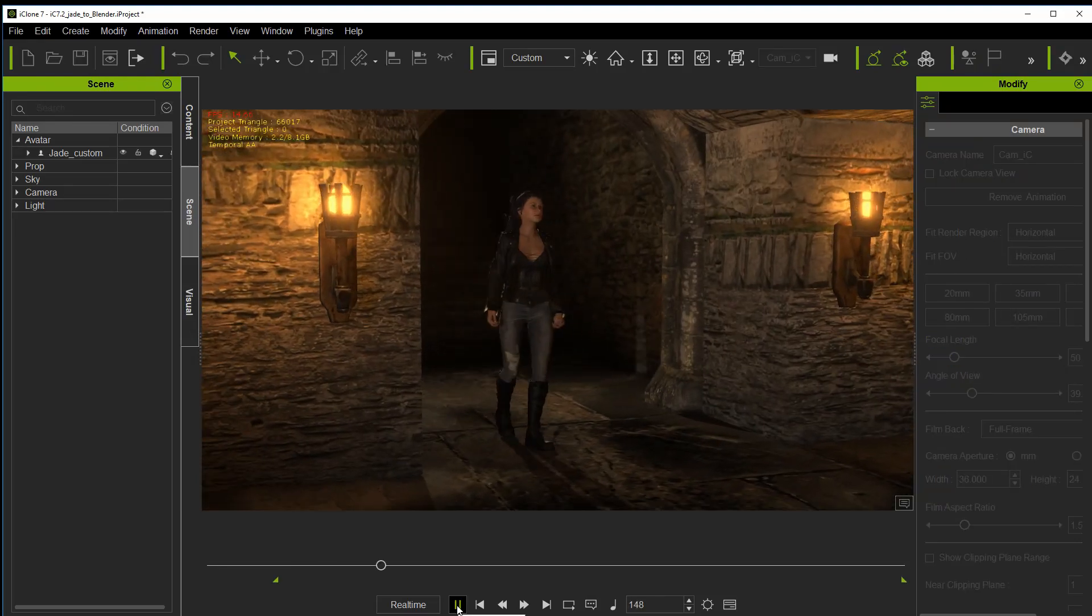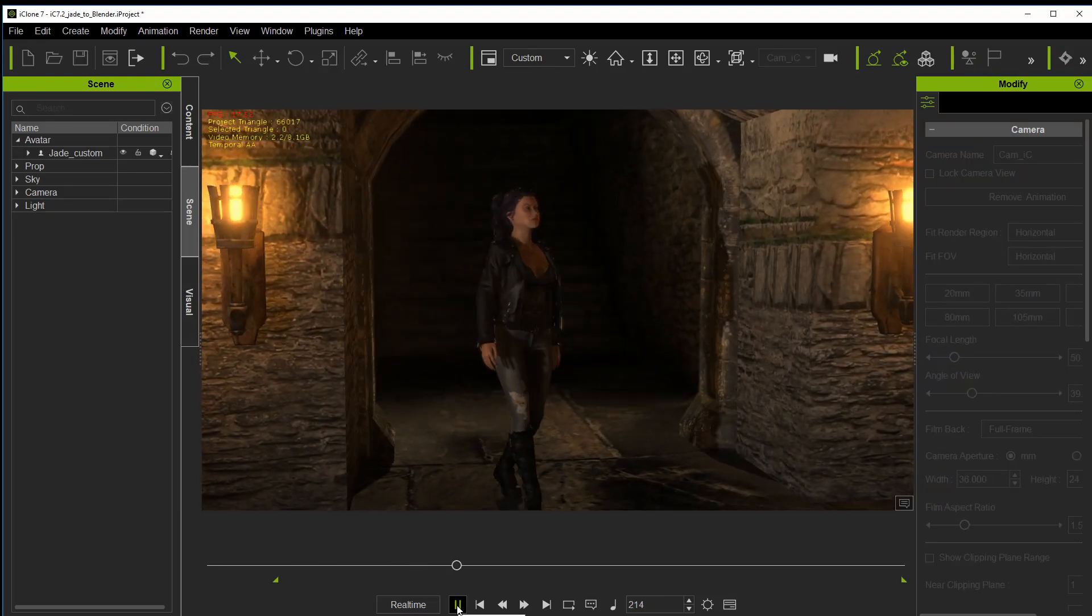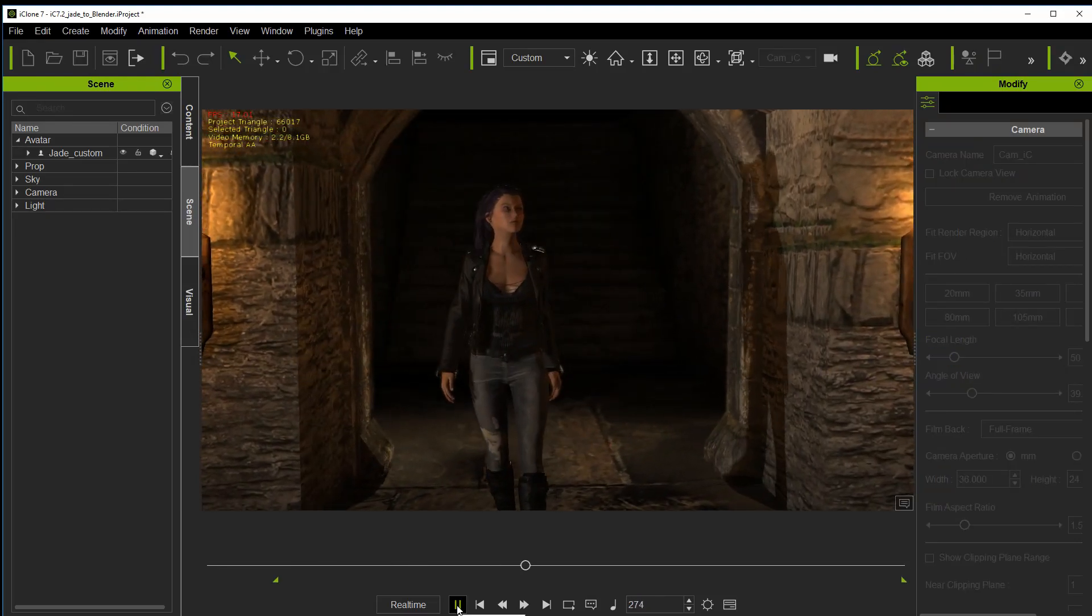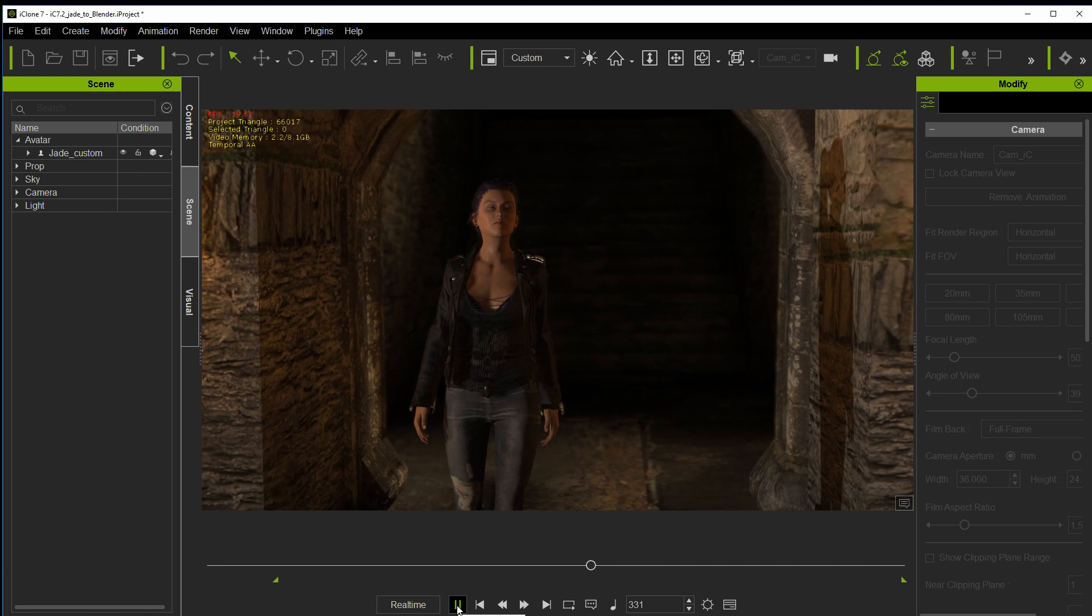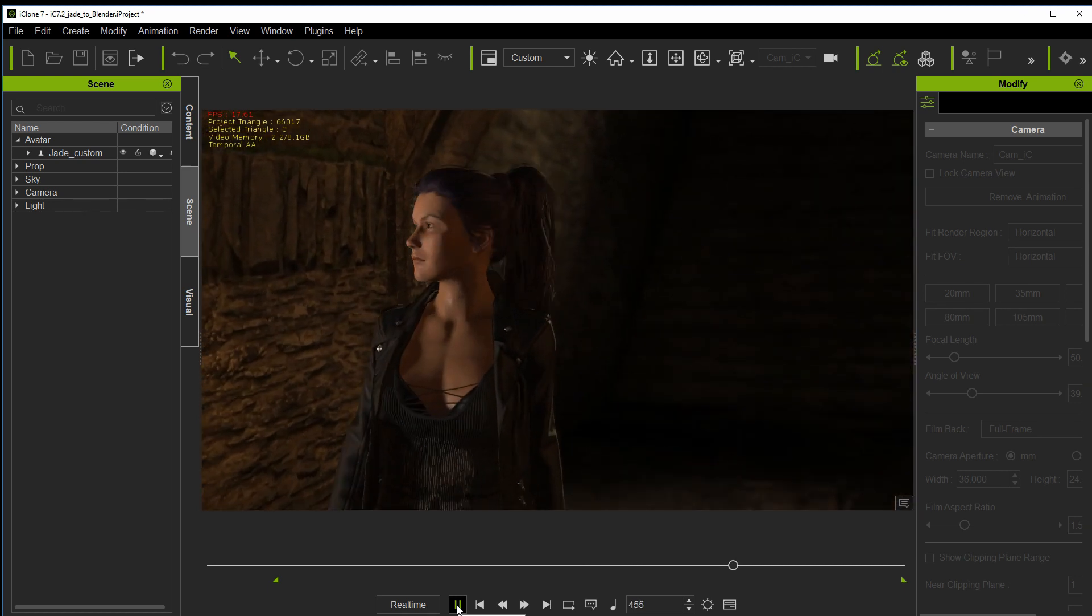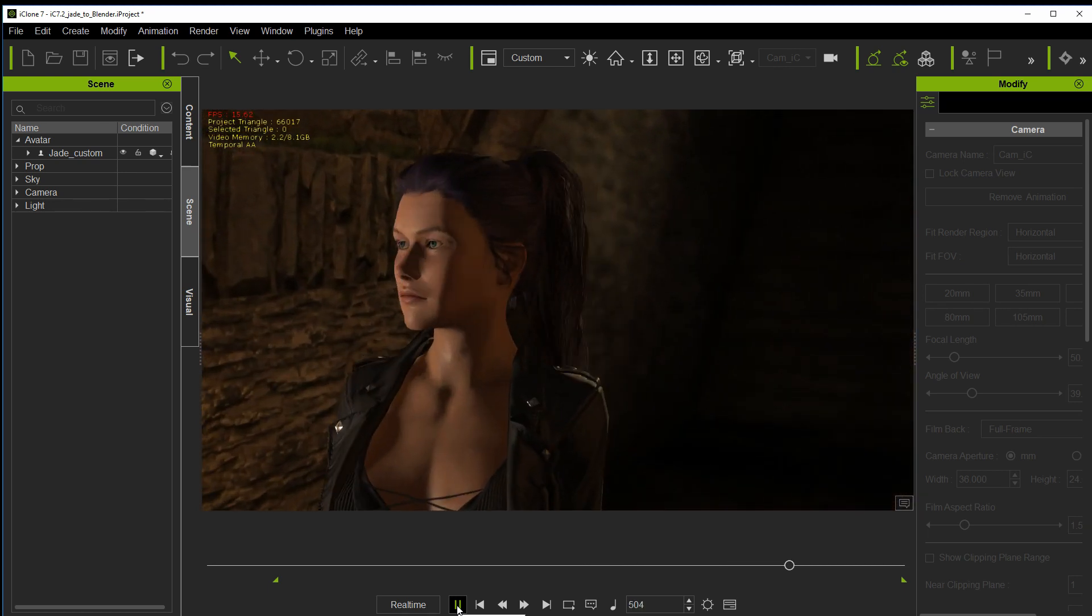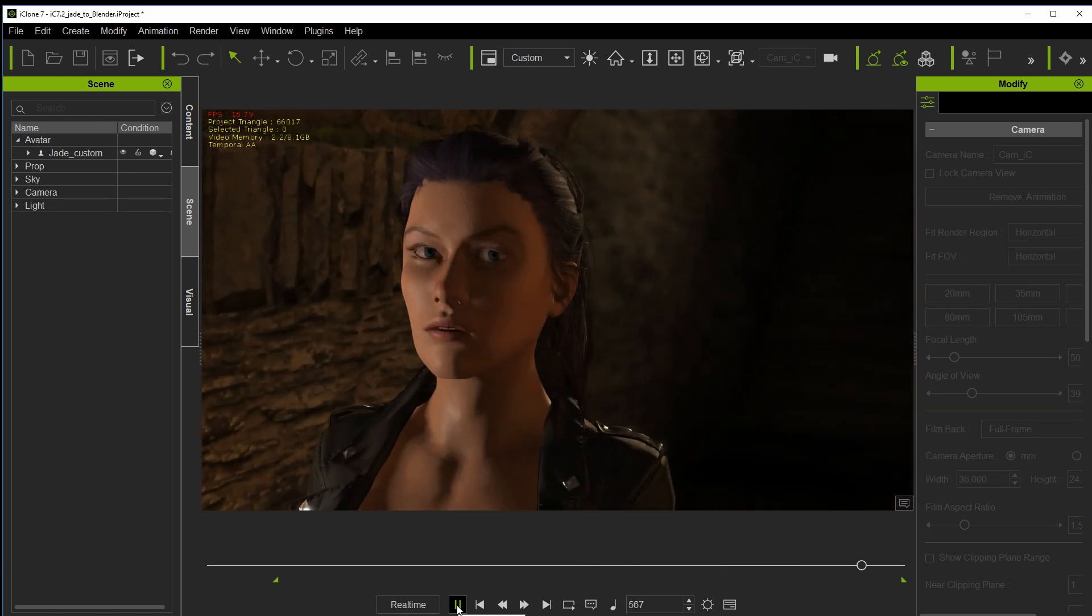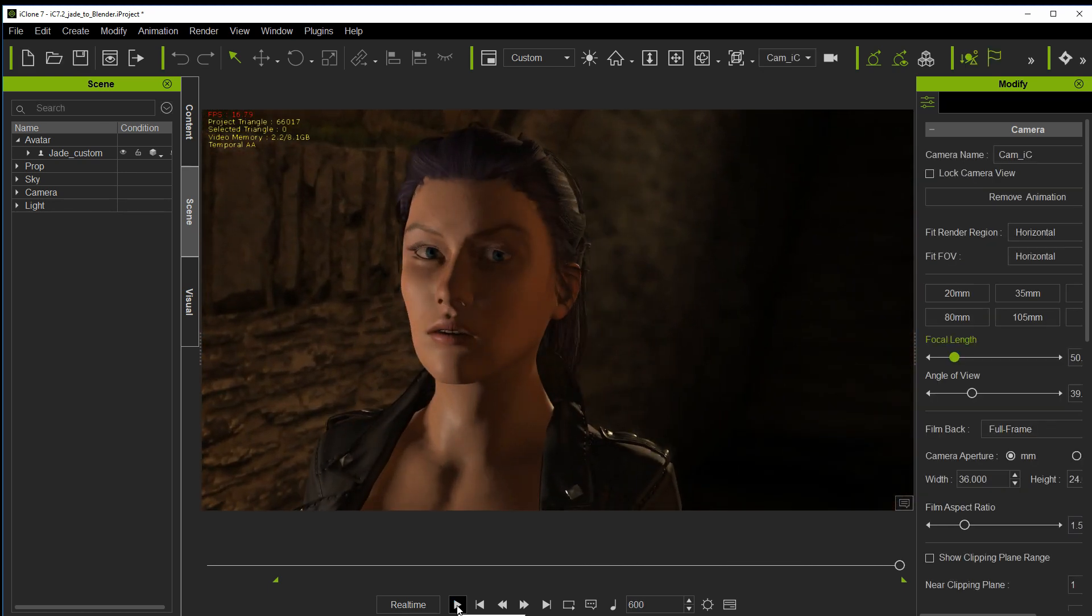All right, in this tutorial we're going to send this animated character using the Alembic format to Blender 2.8 where we can have a go at their new Eevee render engine.